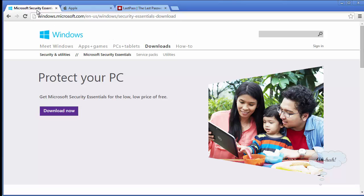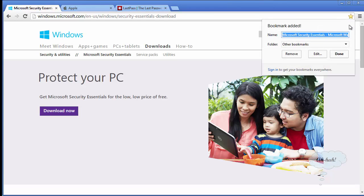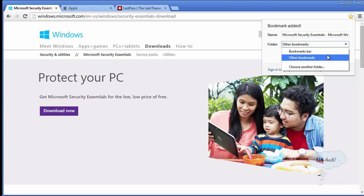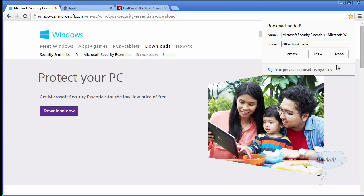So if I want to set a bookmark for the page I'm on, I just click the star. It confirms that it's added the bookmark and allows me to edit the name. And I can choose where I want to put it. I'm going to leave it in other bookmarks for now.